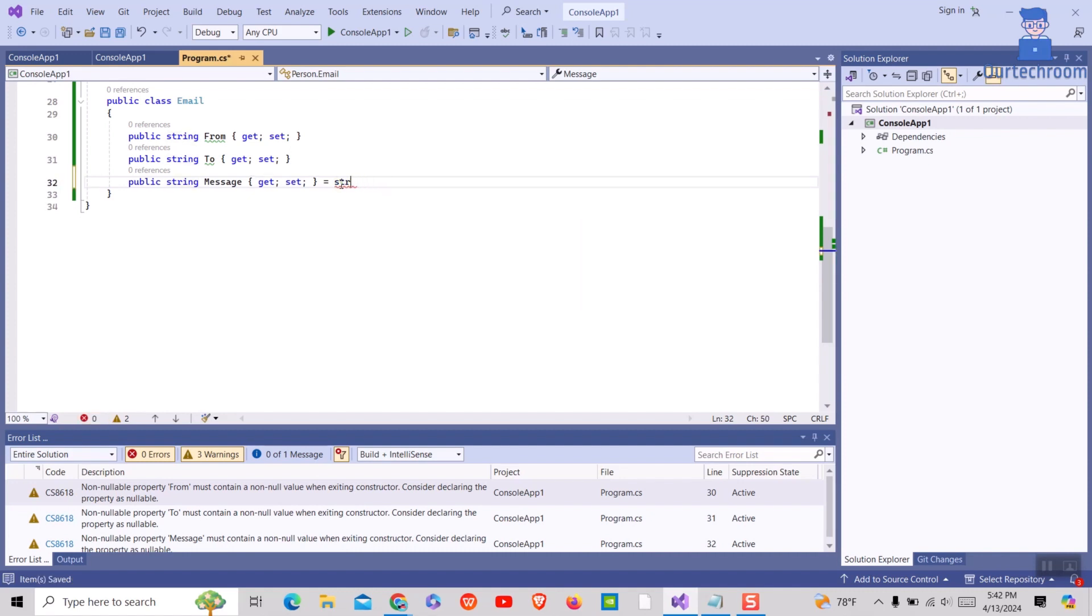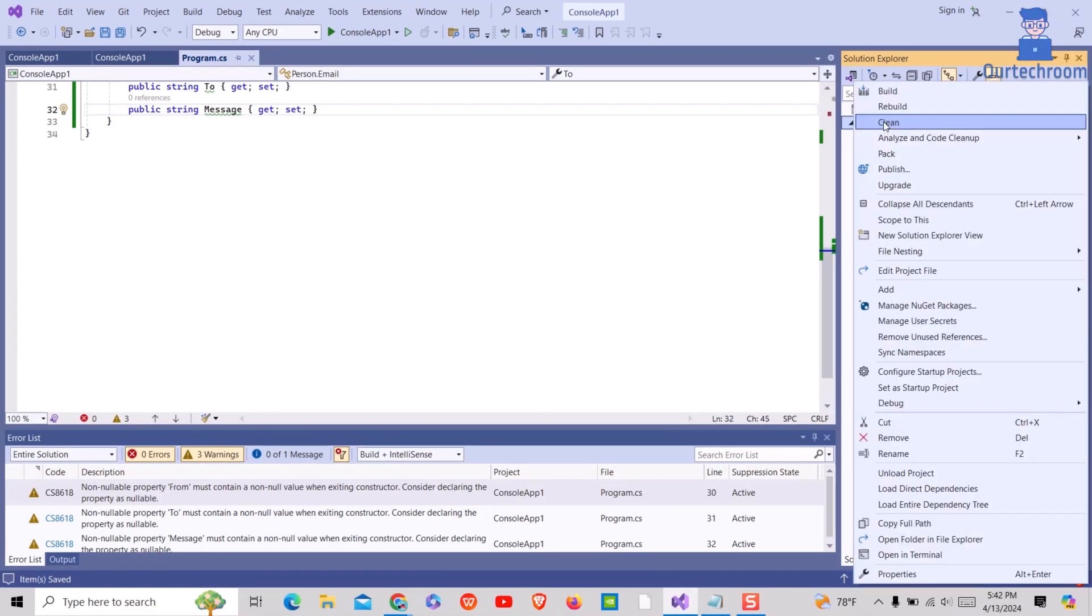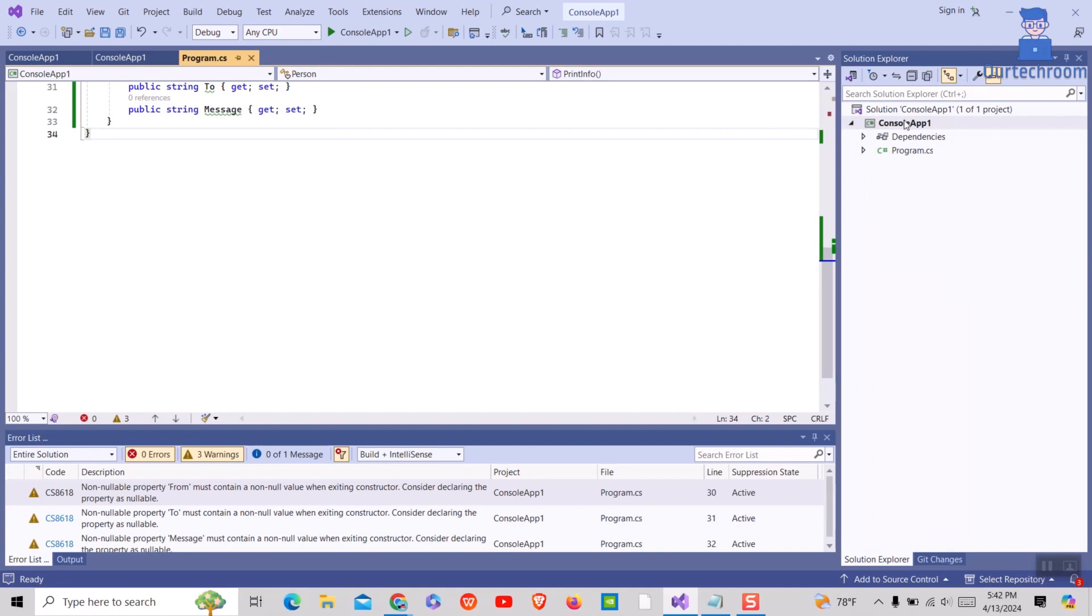But you can apply another method and you should not have to add question marks or assign any value for each and every field. For this, right click on the project and then select edit project file option.